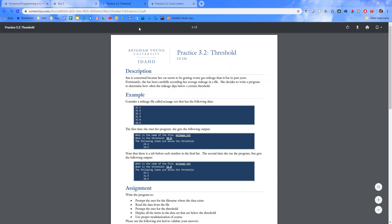Sue is concerned because her car seems to be getting worse gas mileage than it has in past years. Fortunately, she has been carefully recording her average mileage in a file. She decides to write a program to determine how often the mileage dips below a certain threshold. Consider a mileage file called mileage.txt that has the following data.